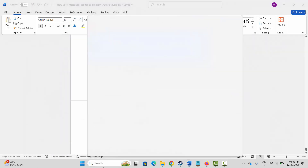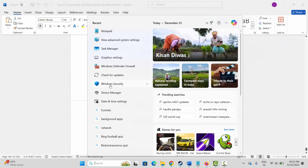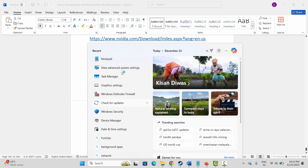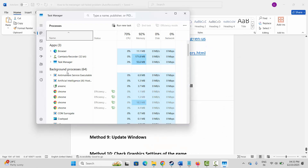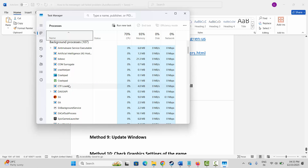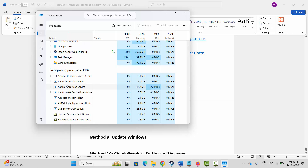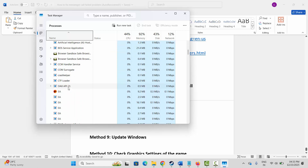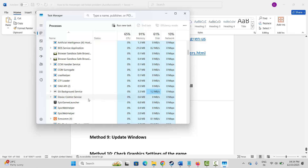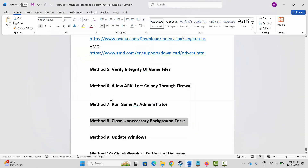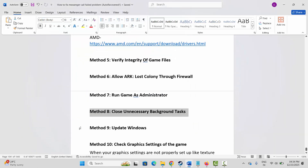If not, the next method is to close unnecessary background tasks. Go to Windows Search and search for Task Manager. Under the Processes tab, search for apps which are of no use but still running in the background. Select it, right-click on it, and click on End Task to completely close the app from the background. Then try to launch the game.